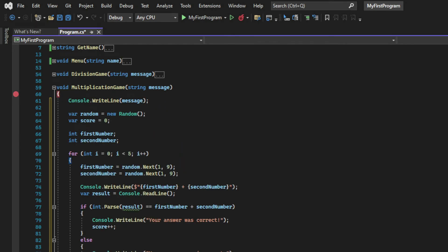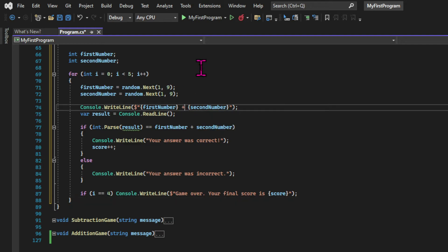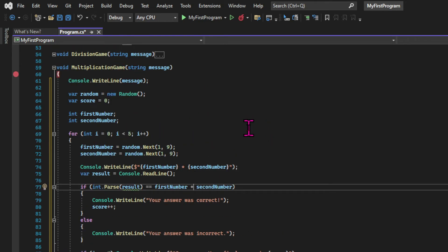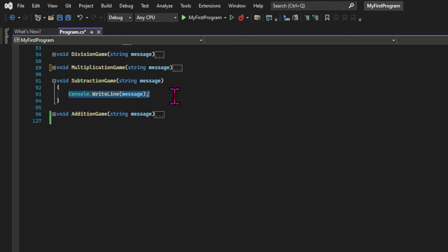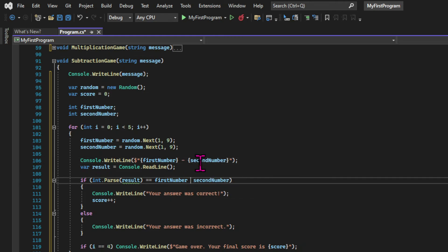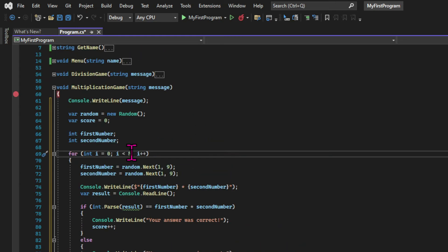The code is very similar — pretty much identical. The only thing we need to change is the operation: we change the sign when we print the equation, and we change the operator when we check if the answer is correct. We're using the asterisk for multiplication. Then let's do the same with the subtraction game, changing the operator to the minus sign. Let's just change the condition for the loop to run to the initializer being smaller than two so we can test it faster.